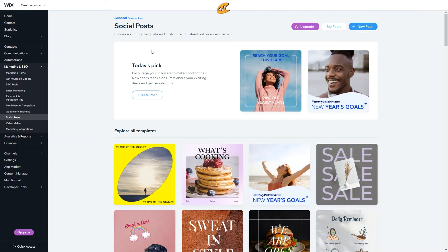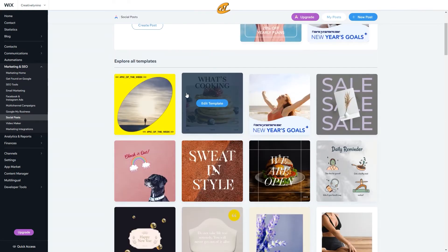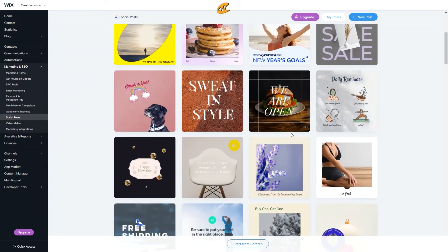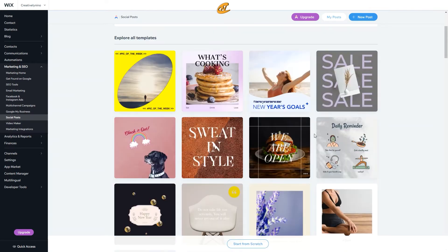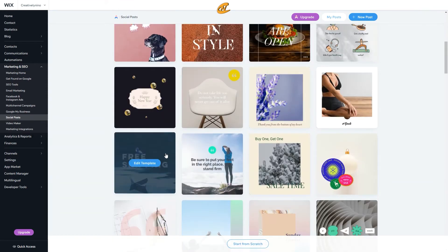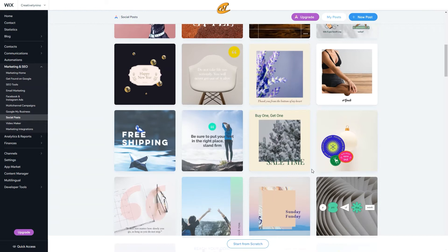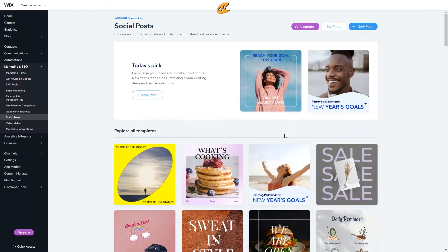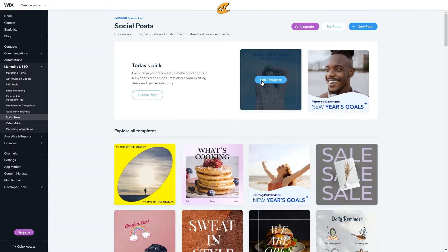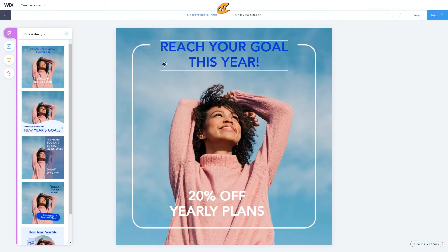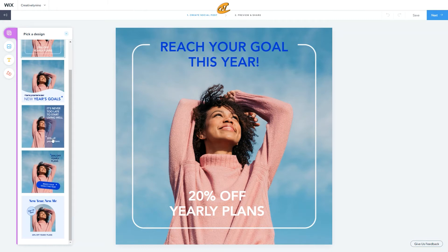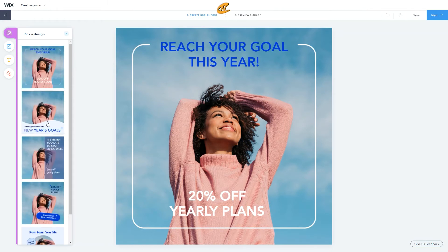There are stunning templates that you guys can use and choose from. It's based on certain dates like New Year's goals, sales, free shipping — all of these awesome templates. I really enjoy these things. We can go ahead and just click edit template and get right into it. So as you can see, we're in the social media post editor. We can pick certain designs here, which I really like because they keep everything in place and in order.